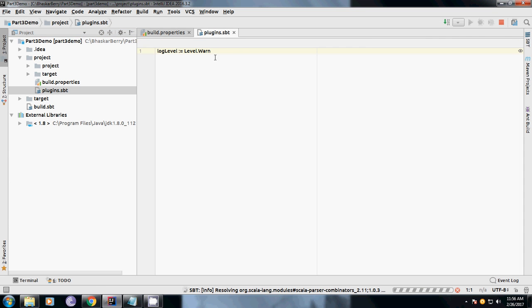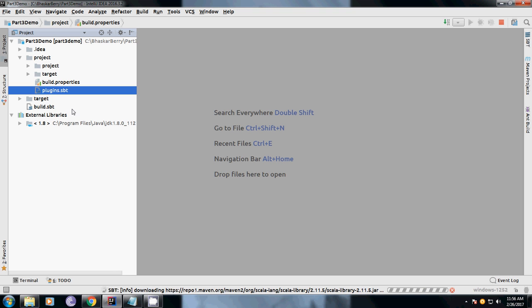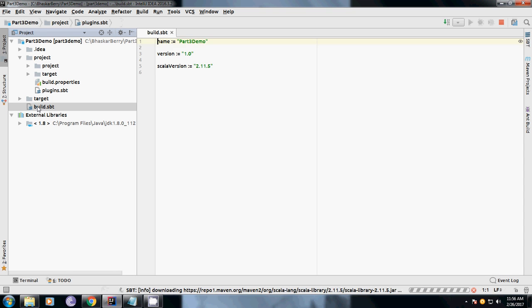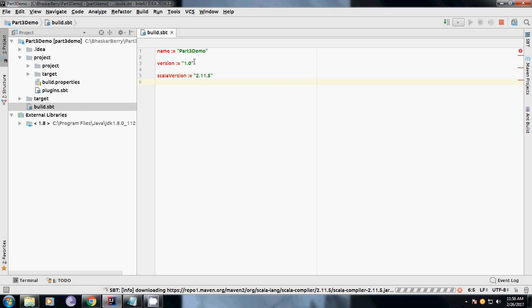This is the build.sbt - this is one of the important files where it downloads all the required dependencies. If you see here, it's downloading from the repo or Maven repository all the SBT versions, so it may take some time. Meanwhile, let me show you the folder structures how to create here.